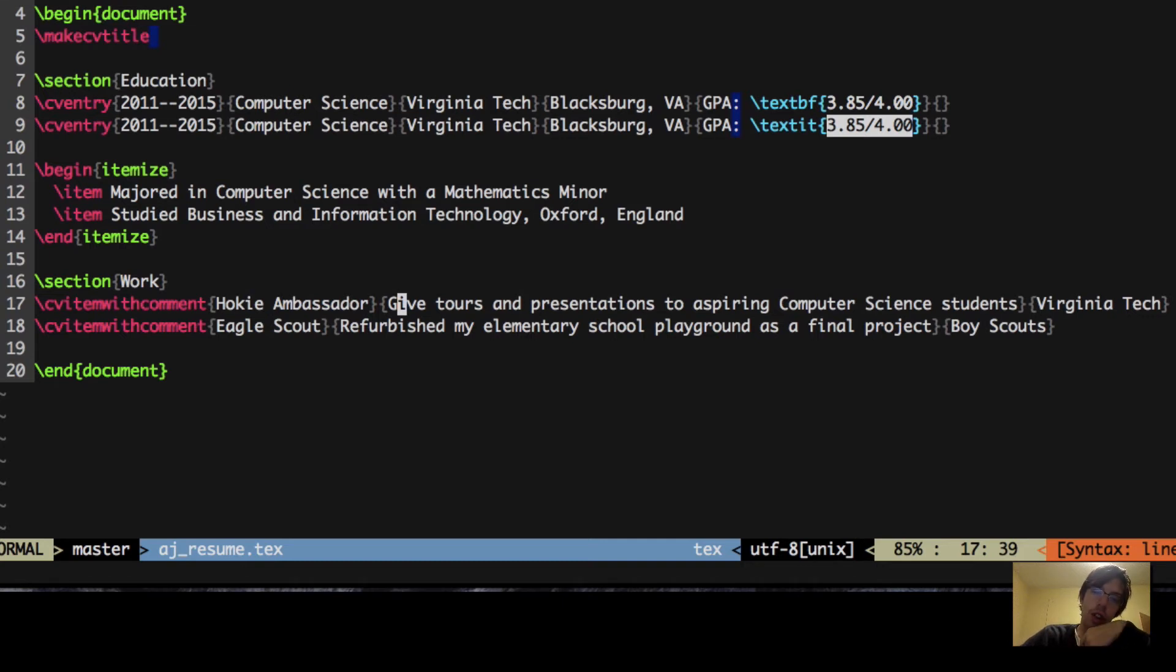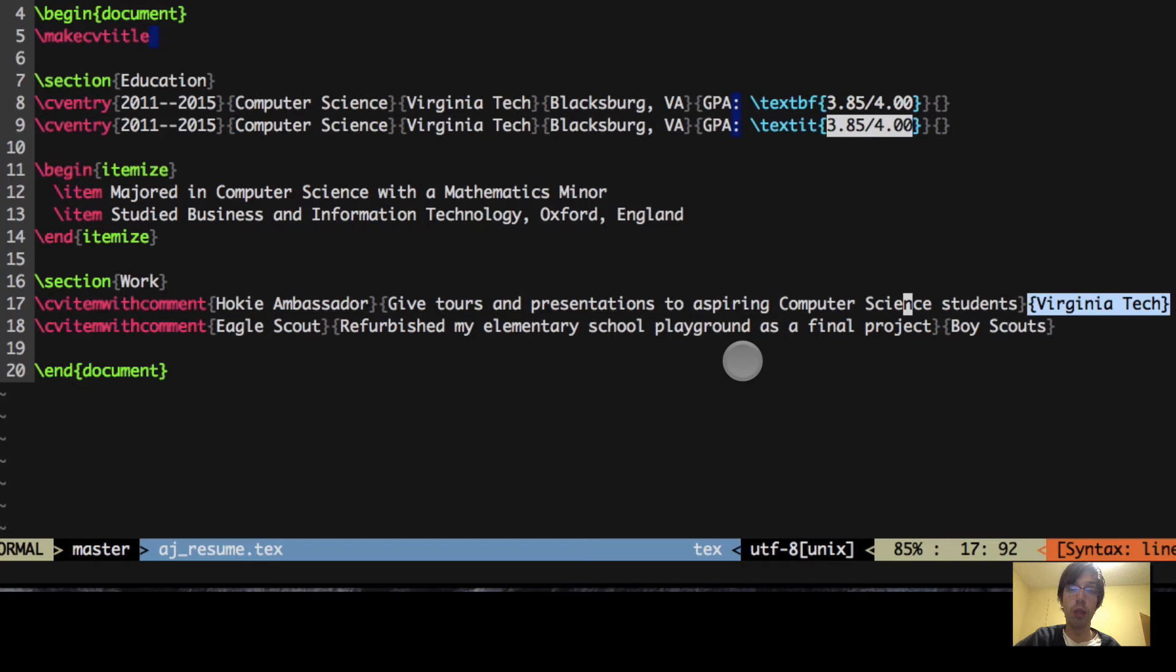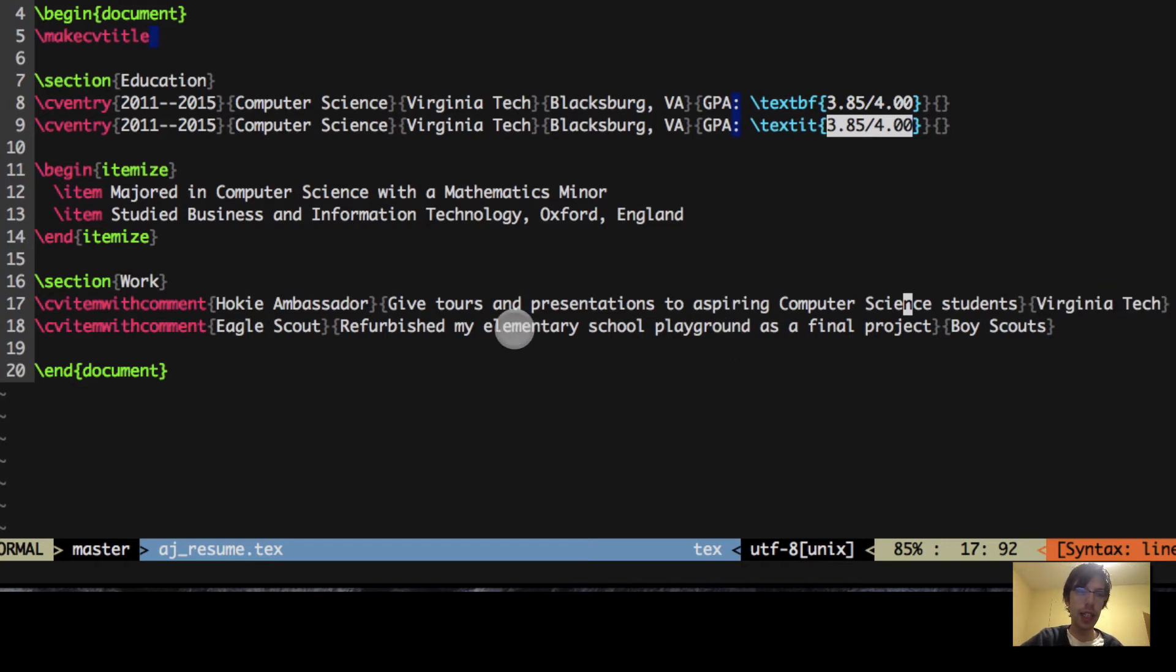And the third comment is going to be all the way on the right, so maybe the place or the date of what you did. And you can do that again as many times as you want with the section.